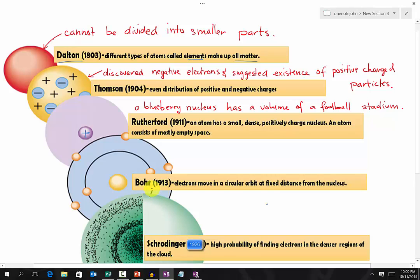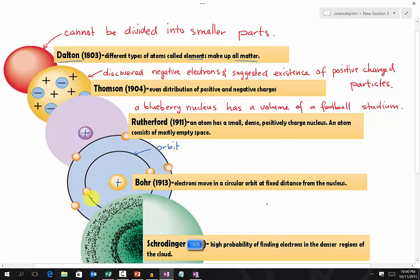In 1913, Bohr suggested that electrons move in a circular orbit at a fixed distance from the nucleus. Looking at Bohr's model, here is the nucleus, and we have the orbit right here, where the electrons move in circular motion at a fixed distance from the nucleus.